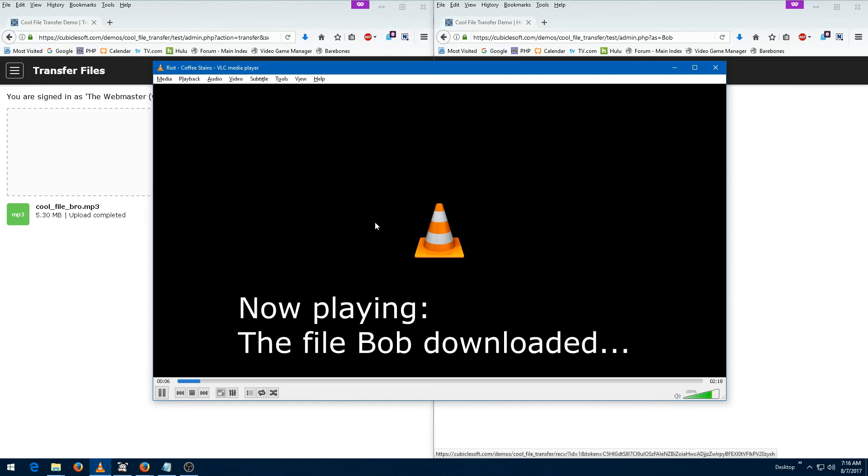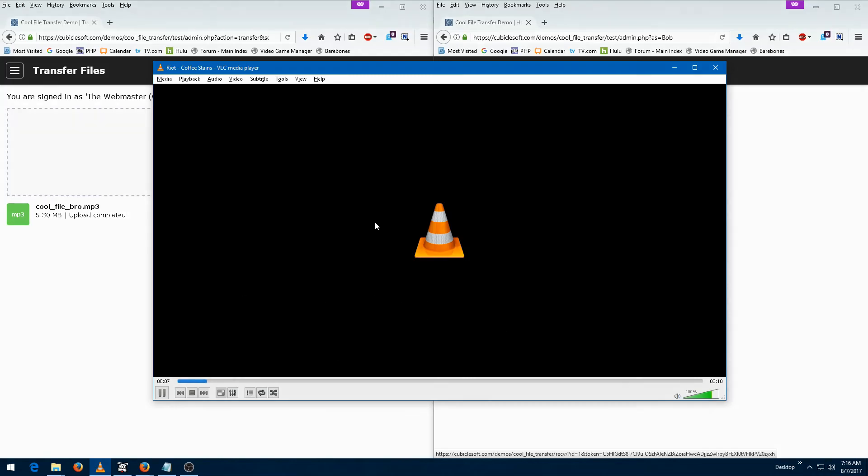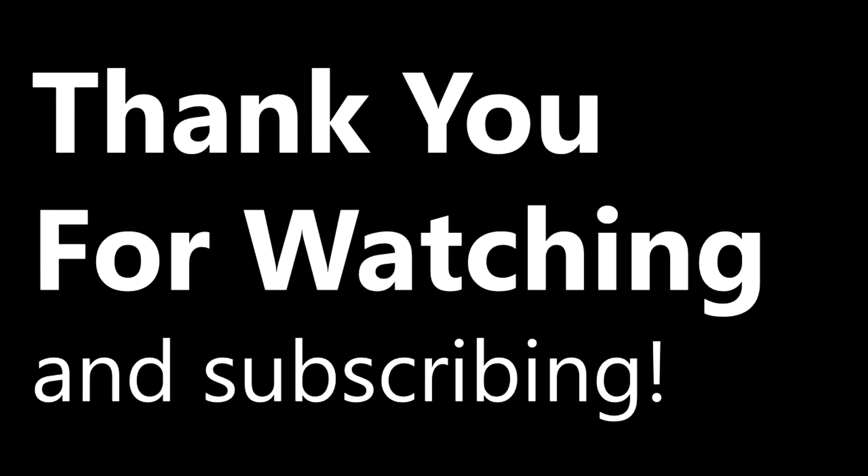Try it today! Thanks for liking, commenting, and subscribing, and thank you for watching!